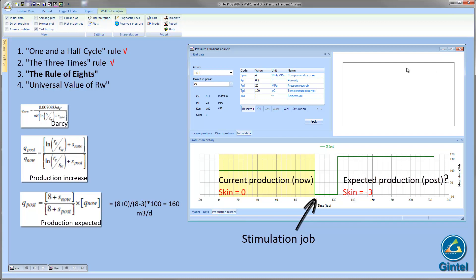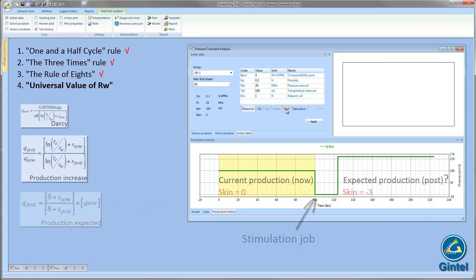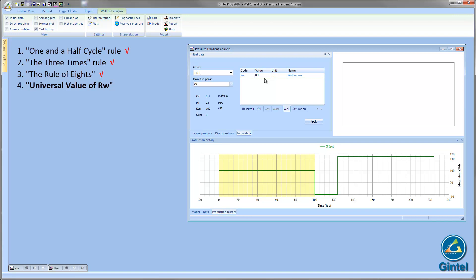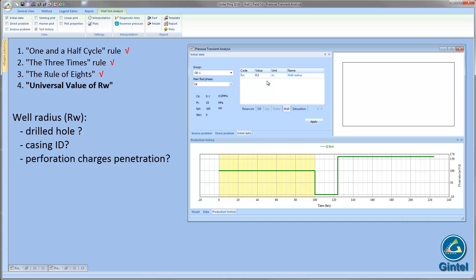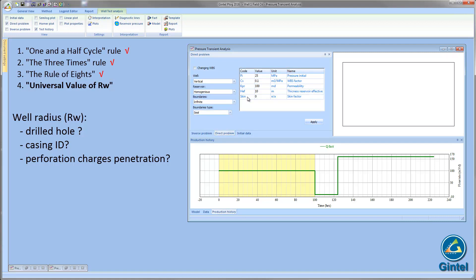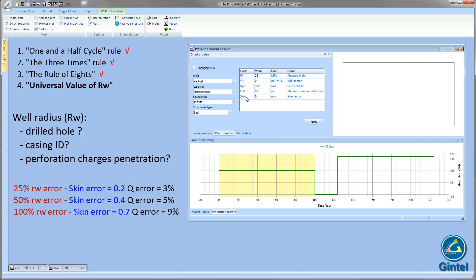Finally, a universal value of rW. It is not always at the hand of an engineer a value of well radius. Sometimes it is proposed to use rW as 0.1 meters or 0.3 feet. What magnitude of error is introduced by using this approximation? When used in the skin calculations, rW appears in the denominator of a log term. If the approximation is in error by 25%, the skin calculated is in error by about 0.22. 50% will give 0.4 and 100% will give 0.7 in error of skin estimation. So, we would not recommend to use a universal value of rW.